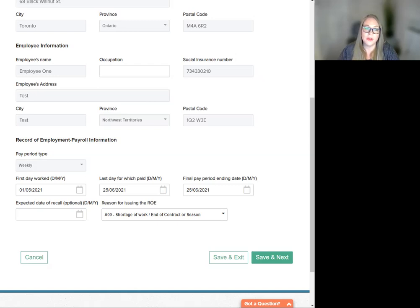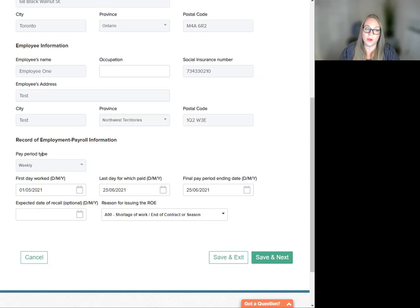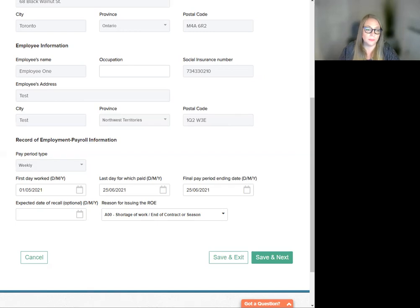Moving on to final pay period ending date. This date will automatically default to the cycle end date of the last payroll processed for this employee. You can change this from the defaulted date to select another cycle date as the last known payroll.